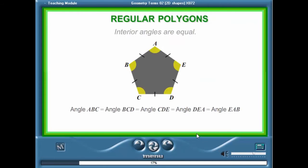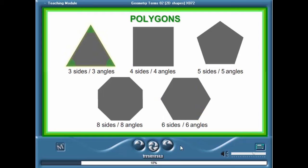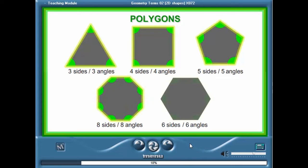The angles inside a polygon are called interior angles. In a regular polygon, the interior angles are the same size. A polygon has the same number of interior angles as there are sides.